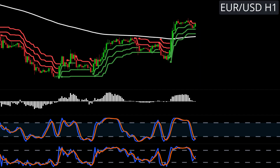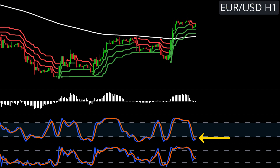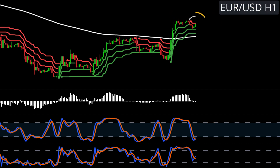The fourth rule is where we can use either the stochastic or the stochastic RSI. We are looking for either indicator to go into oversold territory during the pullback. Whichever indicator you are using — in this case the stochastic RSI — you cannot enter if either line is touching the overbought territory, which is 80. Everything converges on this candle here; that is our trigger candle.